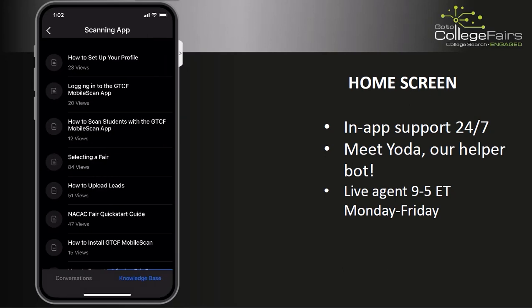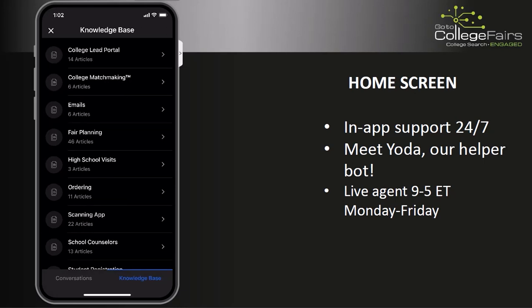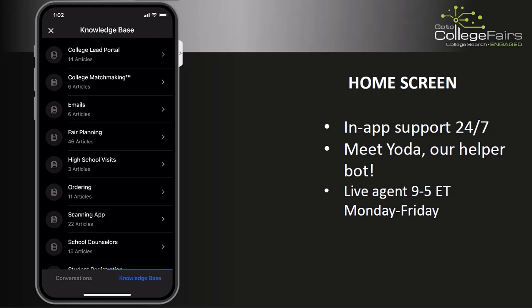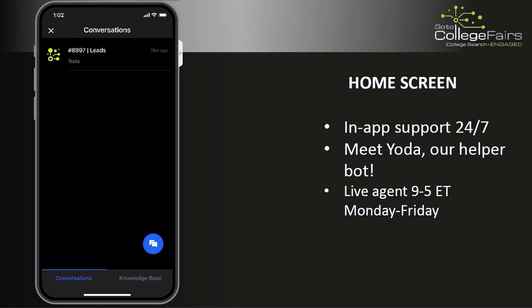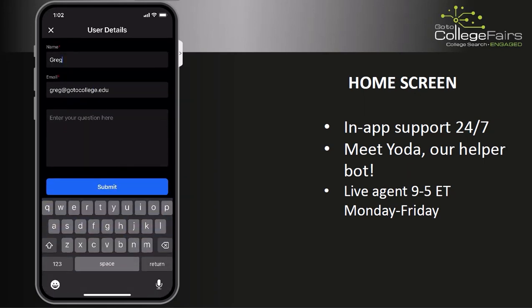You may also chat with one of our live support agents Monday through Friday. You can do this by tapping on the chat icon and then tapping Conversations. Once you fill out the form, you will be automatically connected to one of our agents.